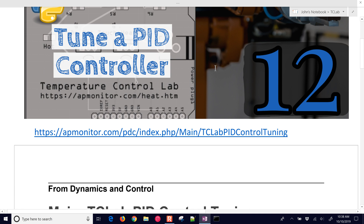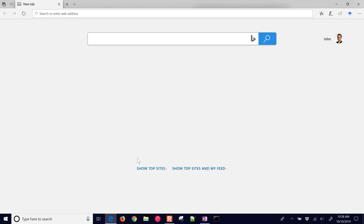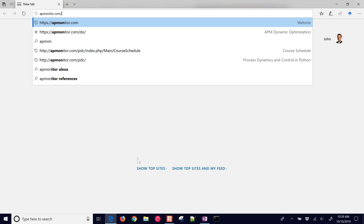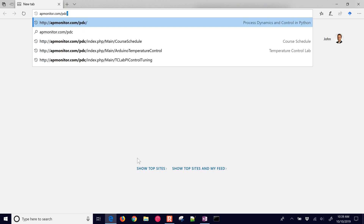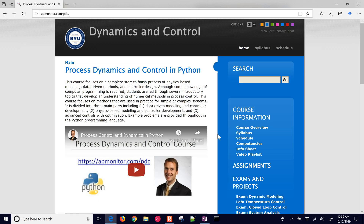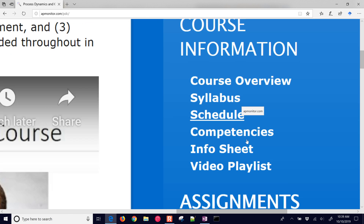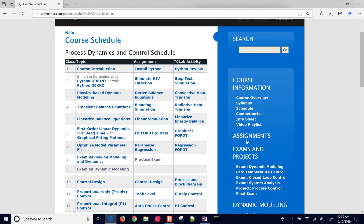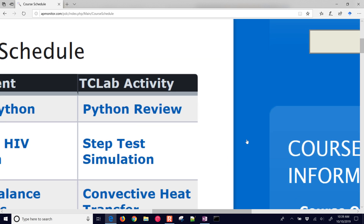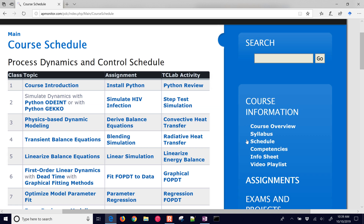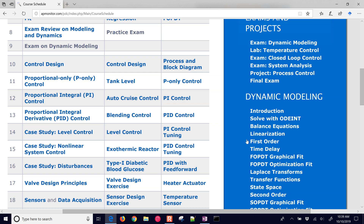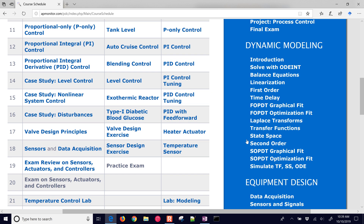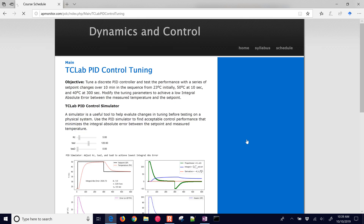If you want to follow along, here is the link, or you can open up an internet browser, go to apmonitor.com/PDC for Process Dynamics and Control. Then come to the right and go to Schedule. This is the TC Lab Activity just on the right-hand side of the schedule. Scroll down to PID Control Tuning and that'll take you to the page we're going through here.